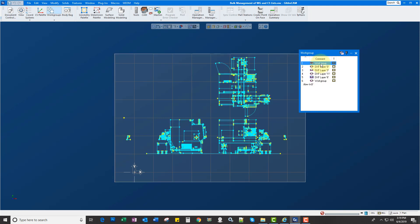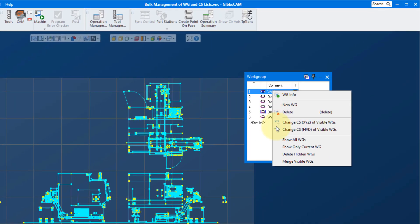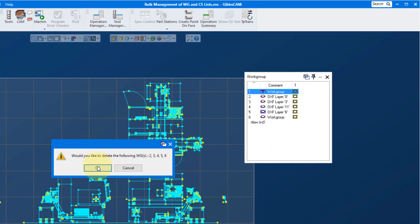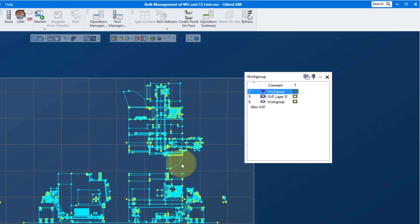In the past, you would have to delete these one at a time. Now I can right click and go delete hidden workgroups and it's going to give me a warning. I can delete them all together or if I control Z back,